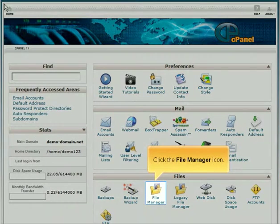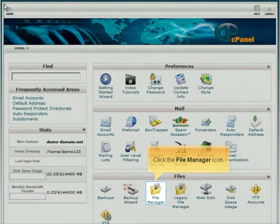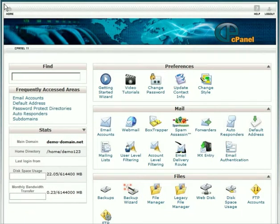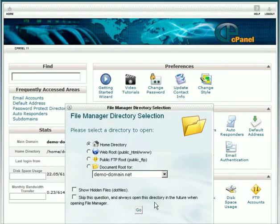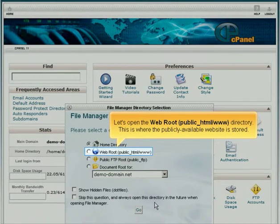Click the File Manager icon. Let's open the WebRoot directory. This is where the publicly available website is stored.